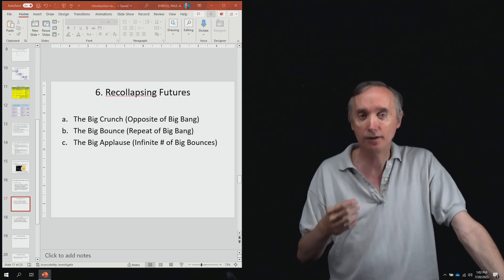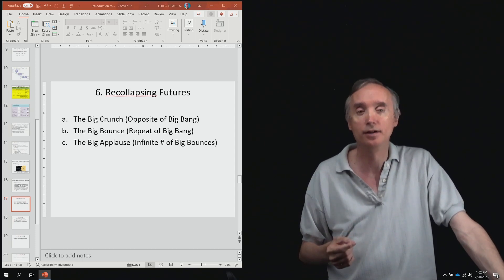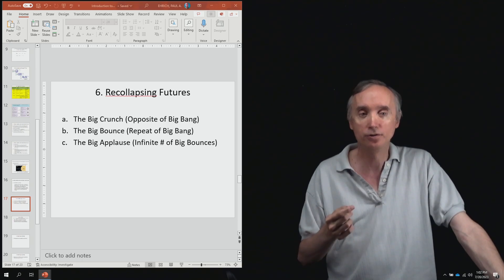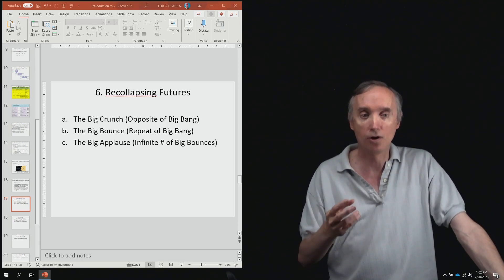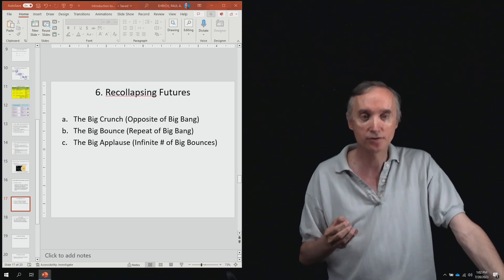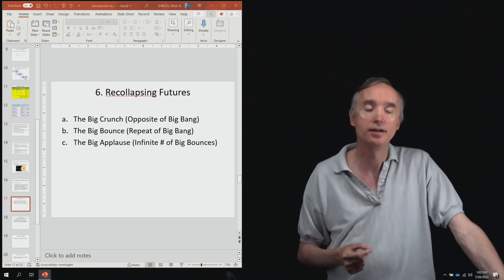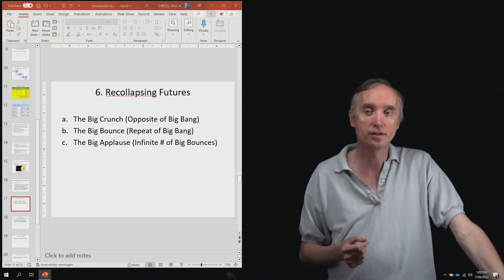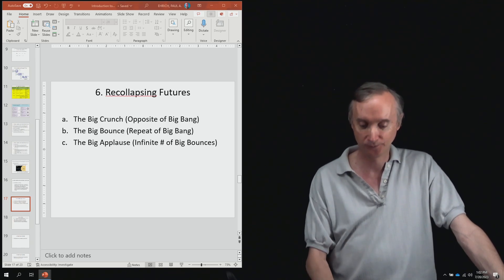And every time that you have a new big bang, you could create new laws of physics so that each universe that is created might be slightly different than the universe that came before it. So pretty cool.